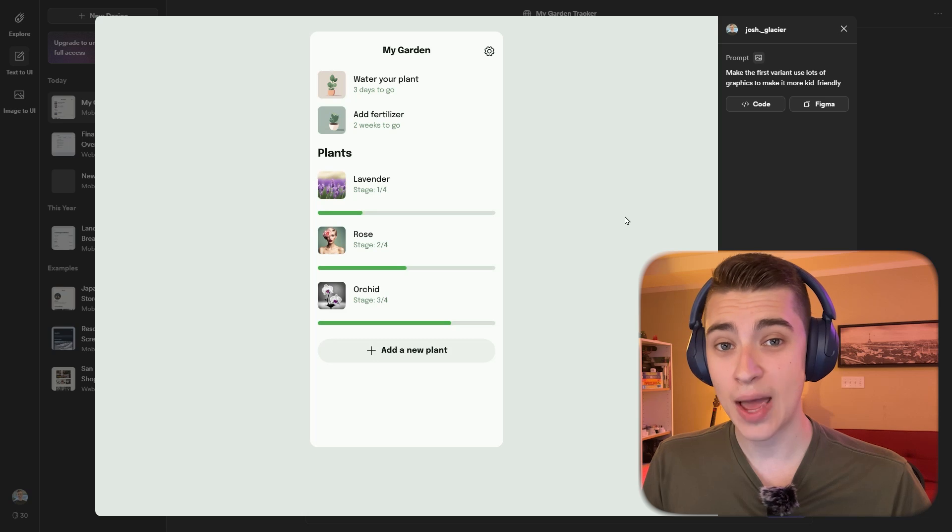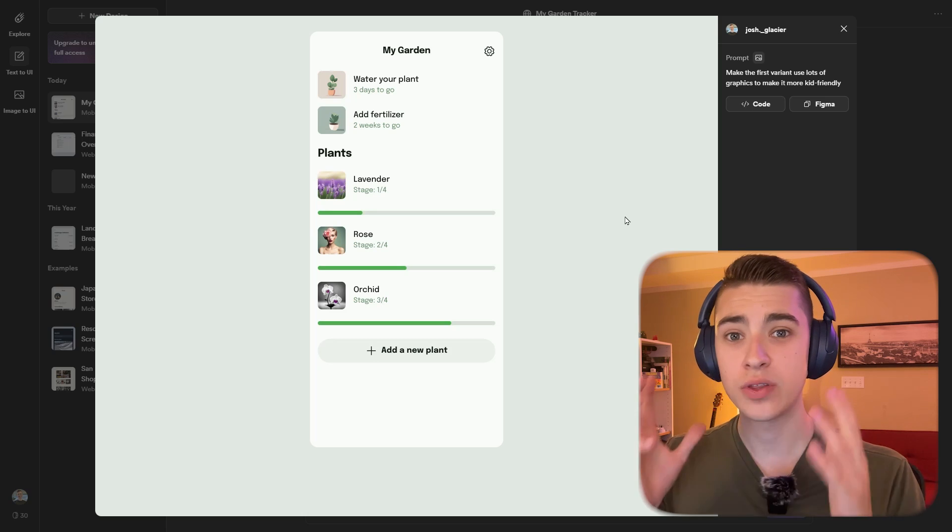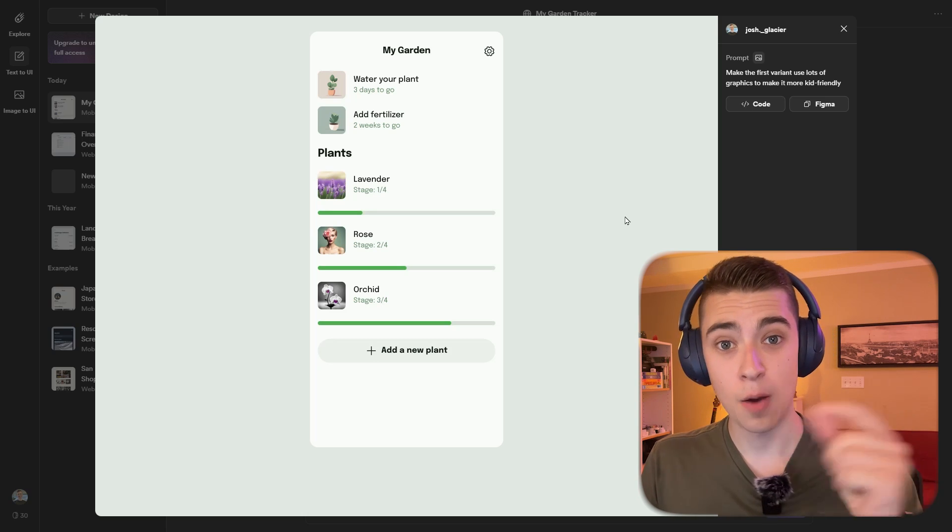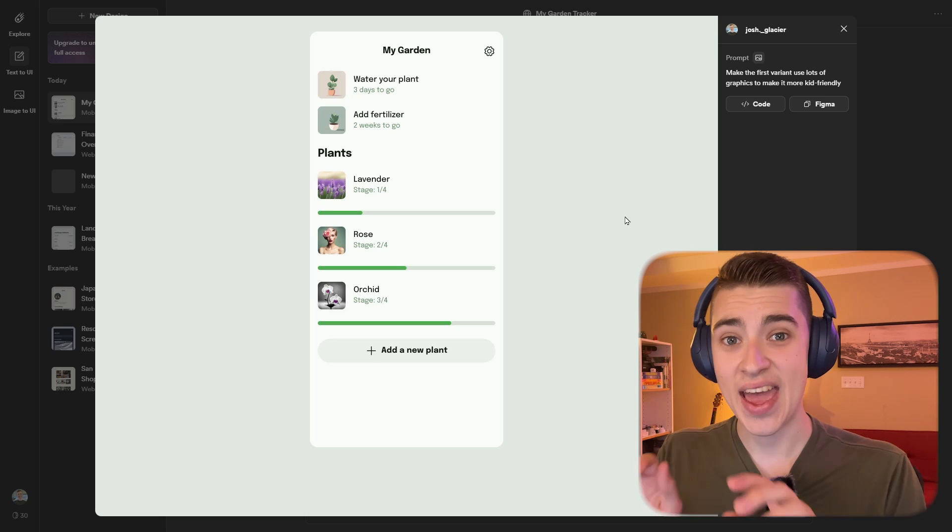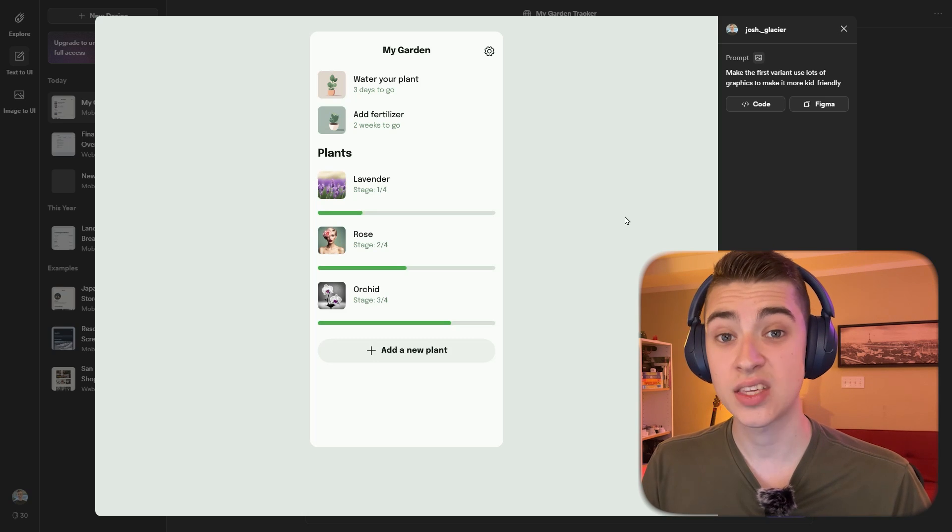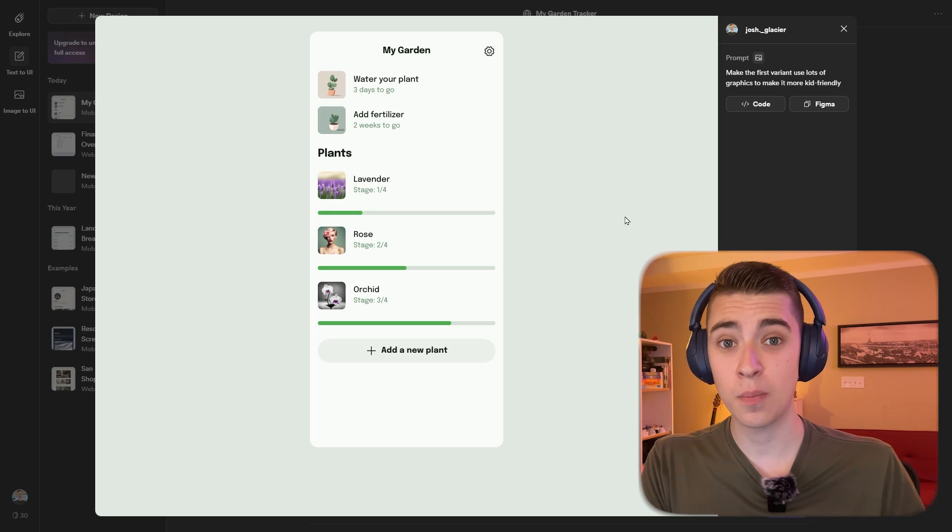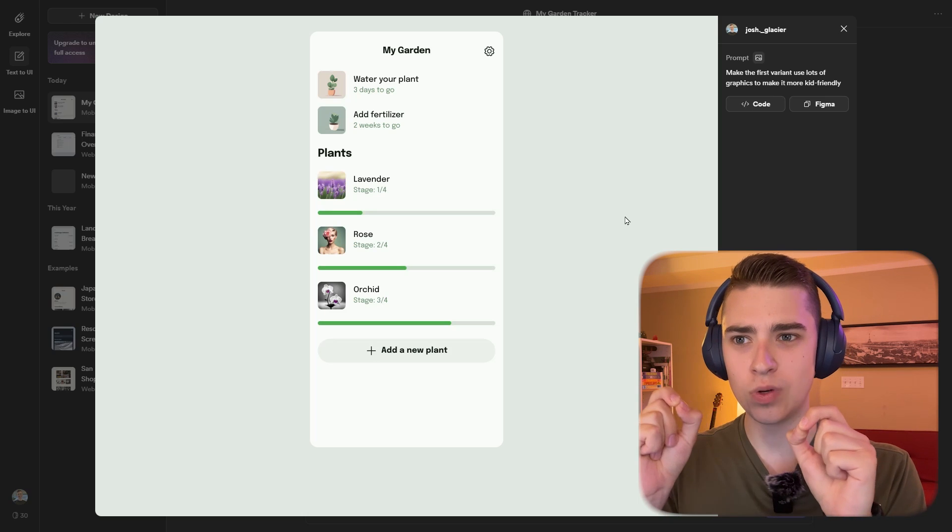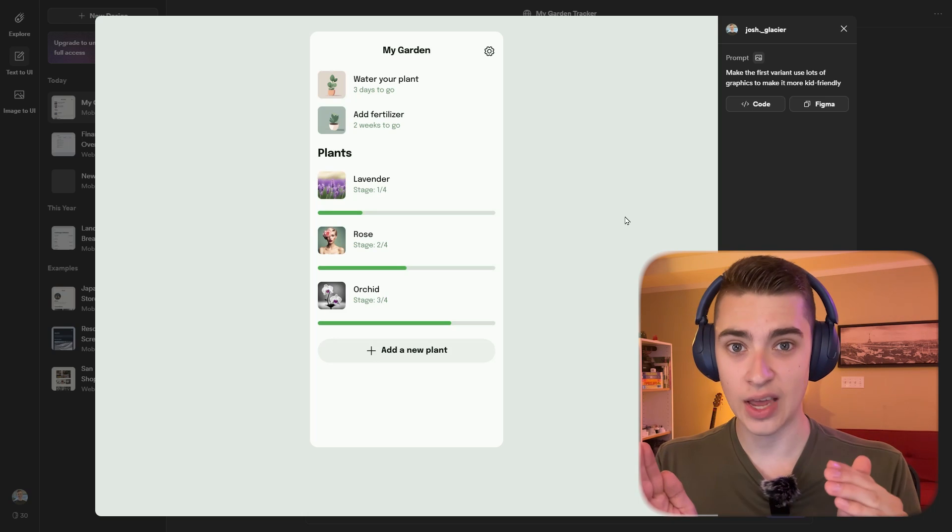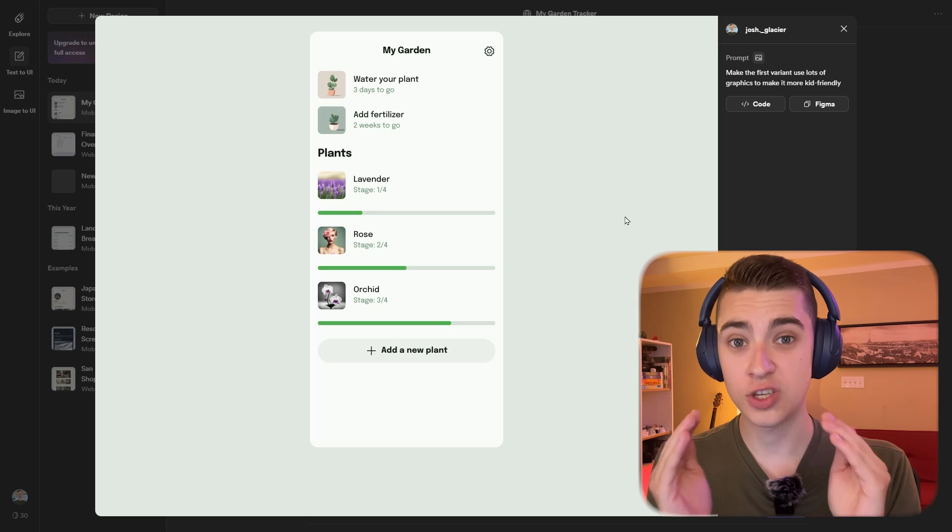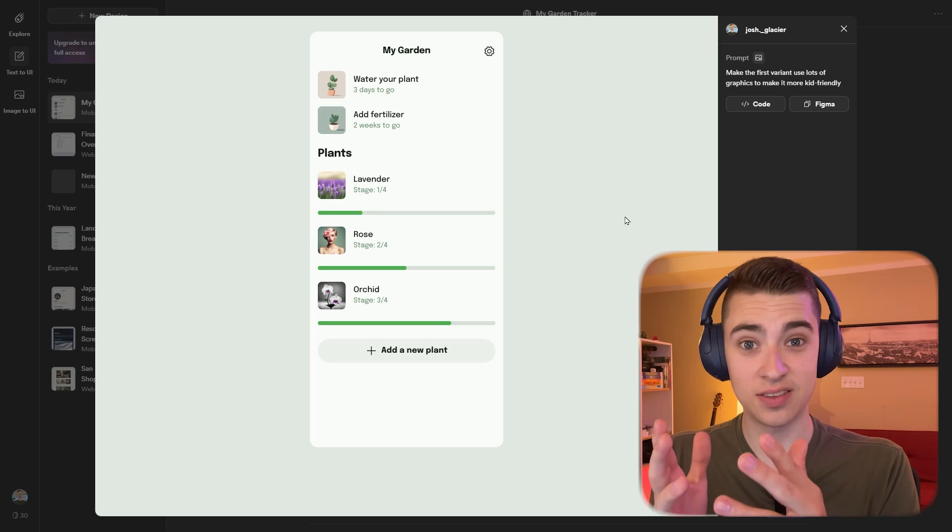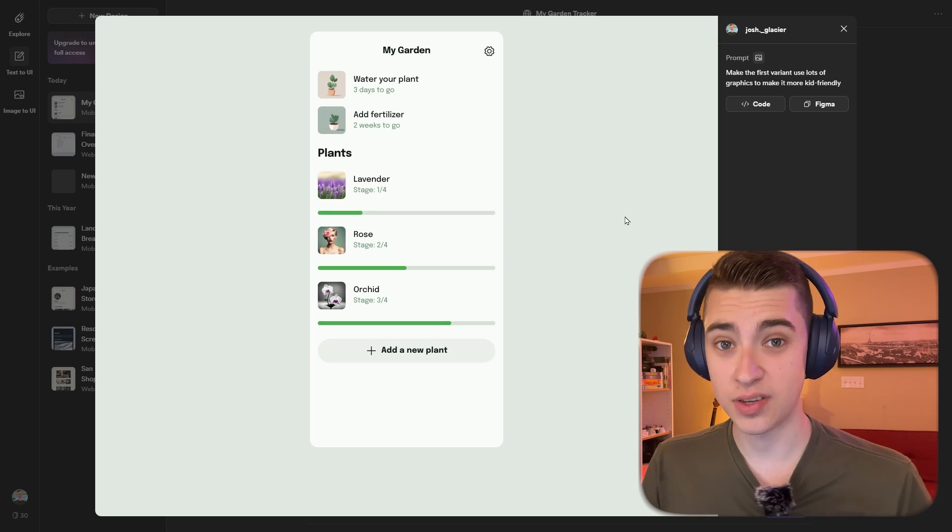That middle step isn't going to be needed anymore with tools like this. The ability for a company to simply buy a subscription to Galileo AI and type into their heart's content what they want until they get something that they can then pass on to the front-end developers. The ability to skip the step of user interface designers saves so much time.